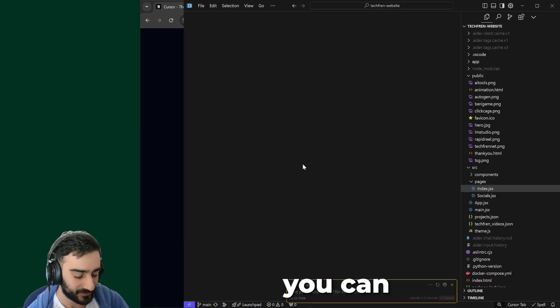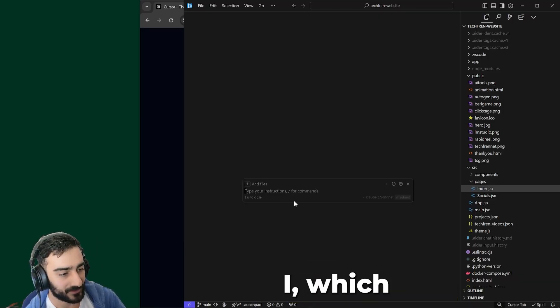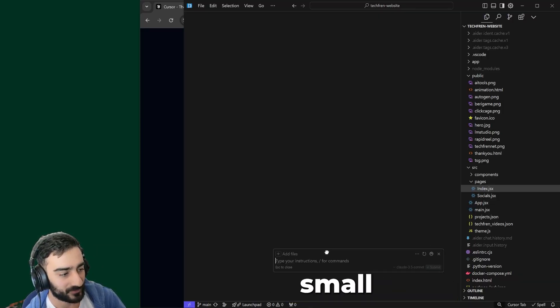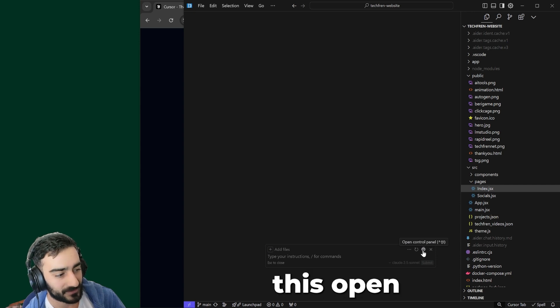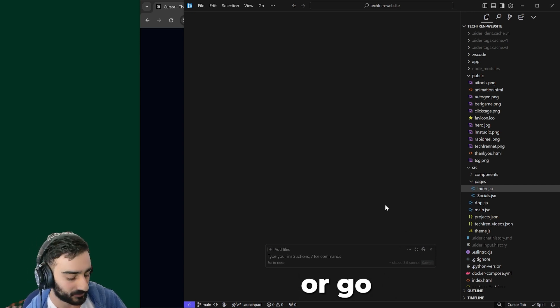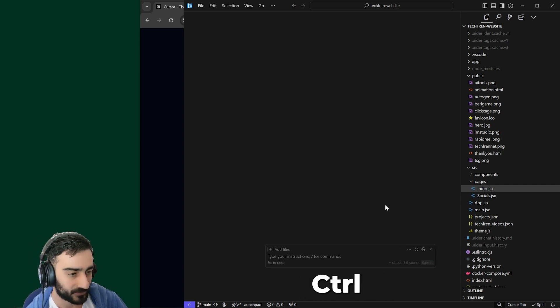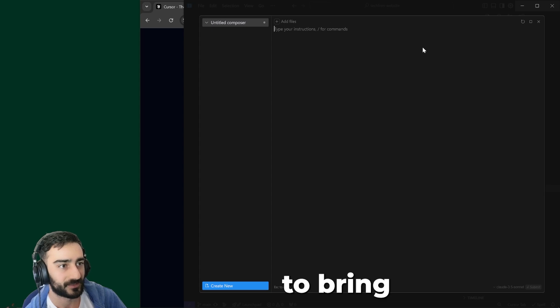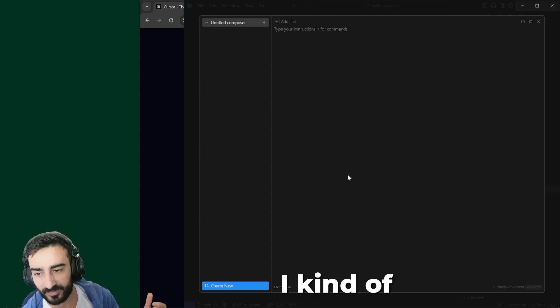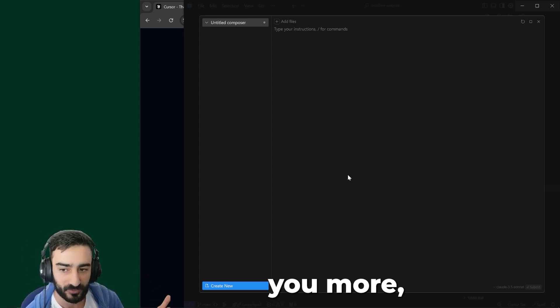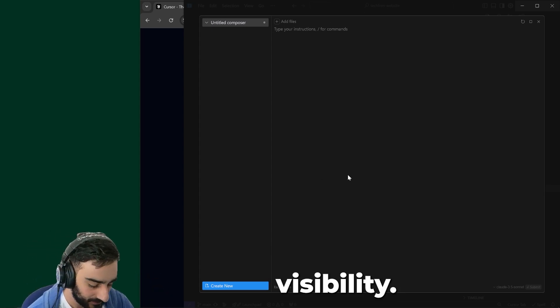You can bring up Composer with Control or Command-I, which brings this small window at the bottom. You can either press the Open Control Panel button or use Control-Shift-I or Command-Shift-I to bring it up in this bigger view, which I prefer as it gives you more visibility.